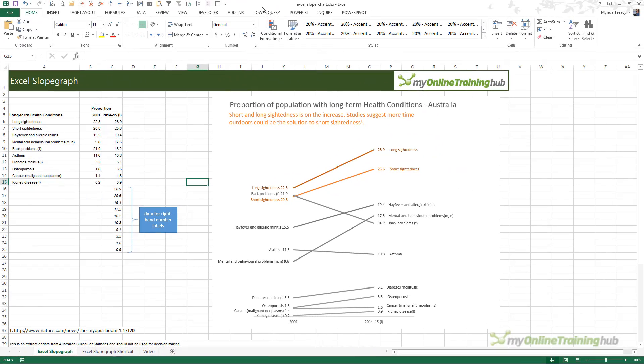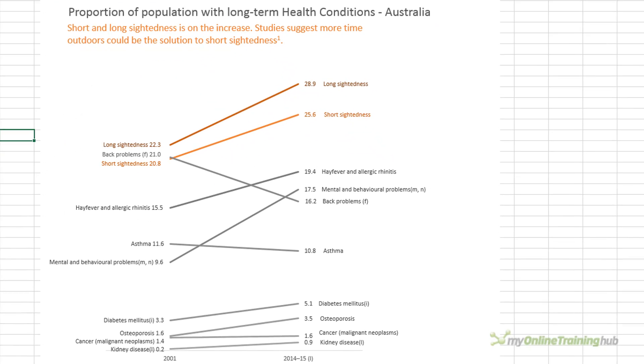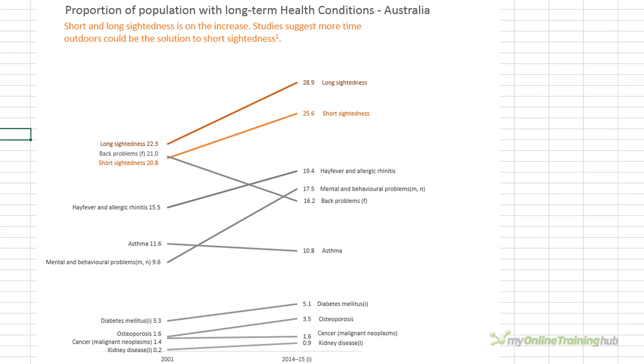In this video, we're going to look at creating slope graphs using Excel. Slope graphs were first introduced by Edward Tufte in his book The Visual Display of Quantitative Information back in 1983, where he referred to them as table graphics. The more catchy term, slope graphs, came much later.